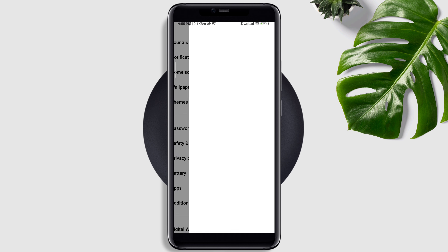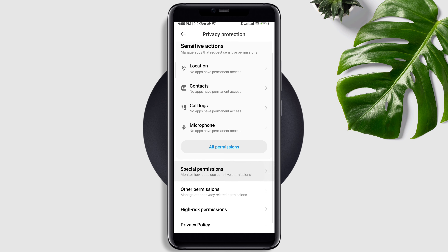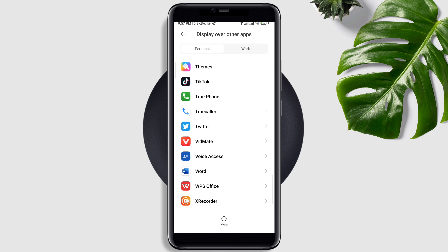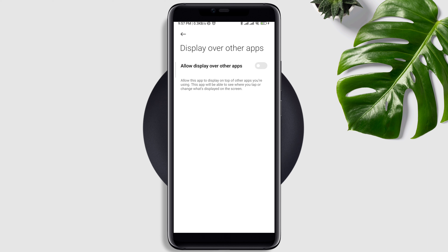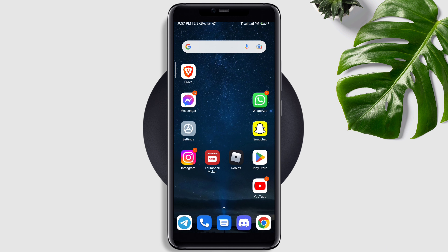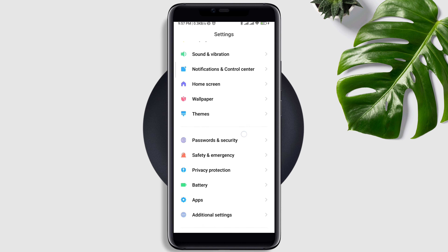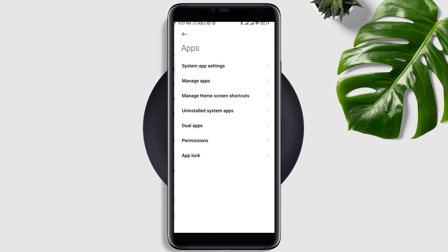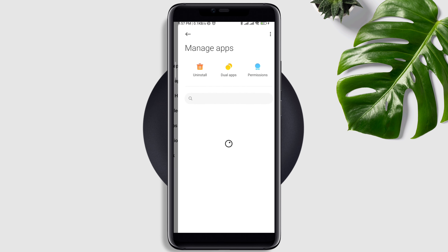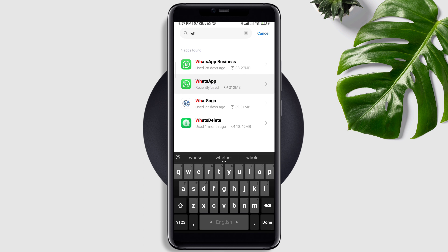Scroll down to Privacy, scroll down to Special Permissions, and tap 'Display over other apps.' Now find WhatsApp and toggle this on. After following this setting, move on and open Settings, scroll down, tap Apps, tap Manage Apps, search for WhatsApp, and tap on it.